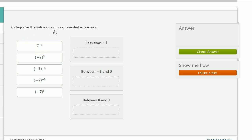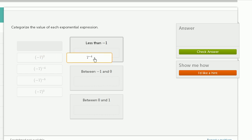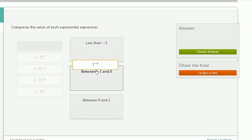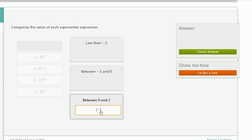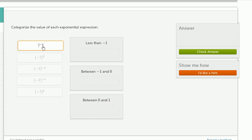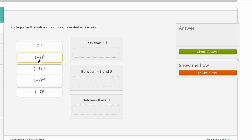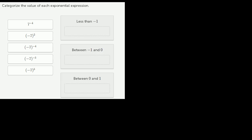We're asked to categorize the value of each exponential expression, placing each expression in either the bucket less than negative 1, between negative 1 and 0, or between 0 and 1. I just copied and pasted the same exercise here, and before working through each expression, I want to draw a number line to think about these categories.